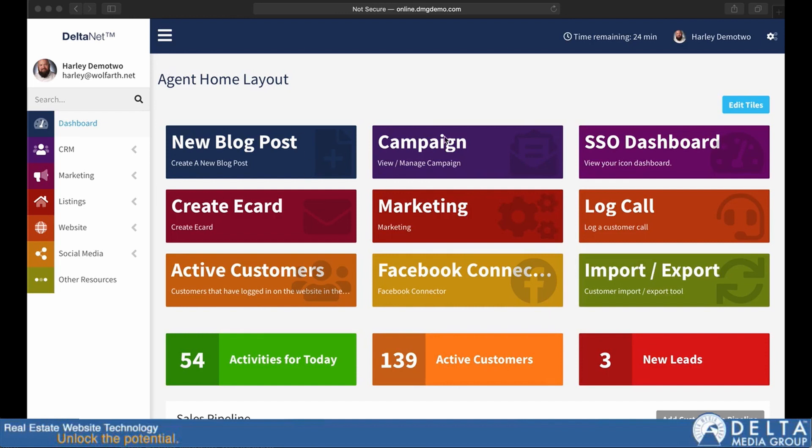So for DeltaNet 6, you can see that the structure is a little bit different overall, but really once you get into a feature, that feature works out exactly the same way.